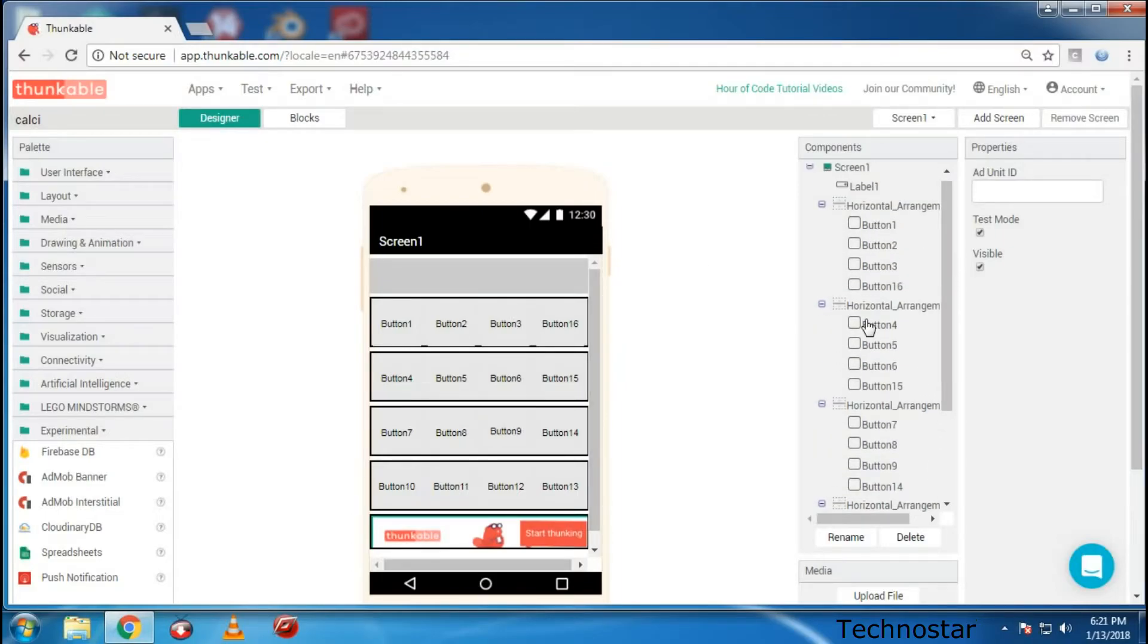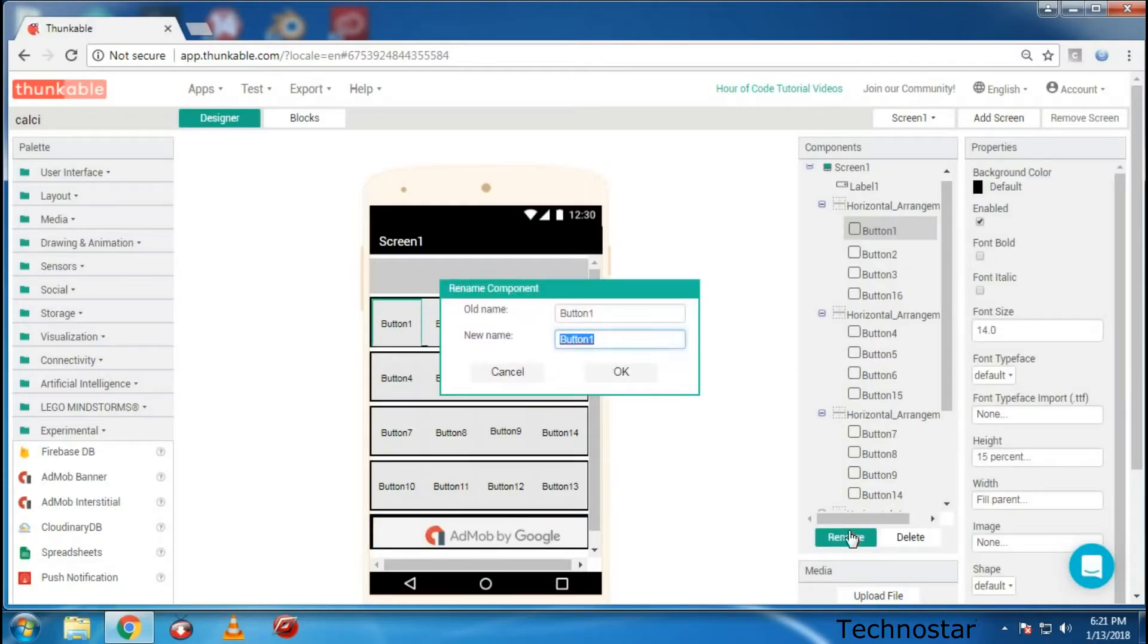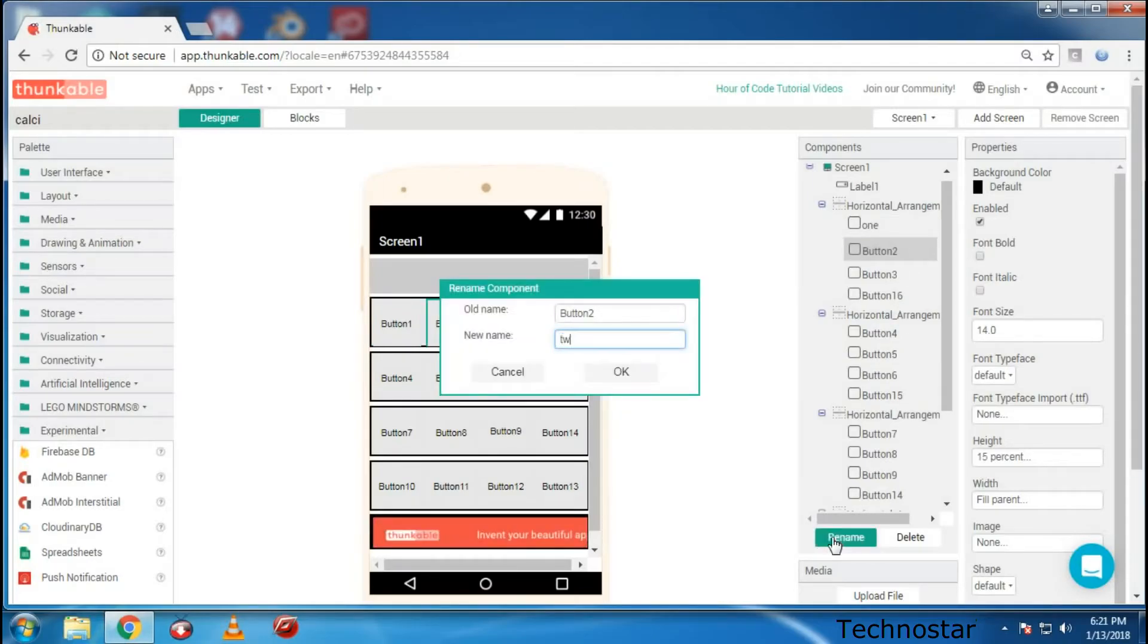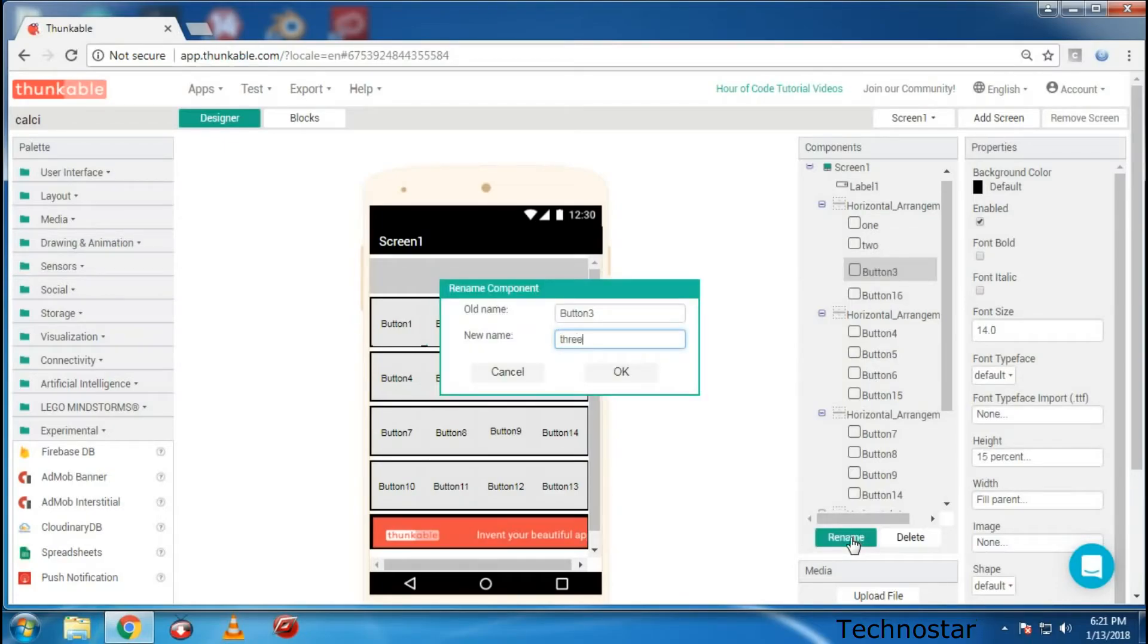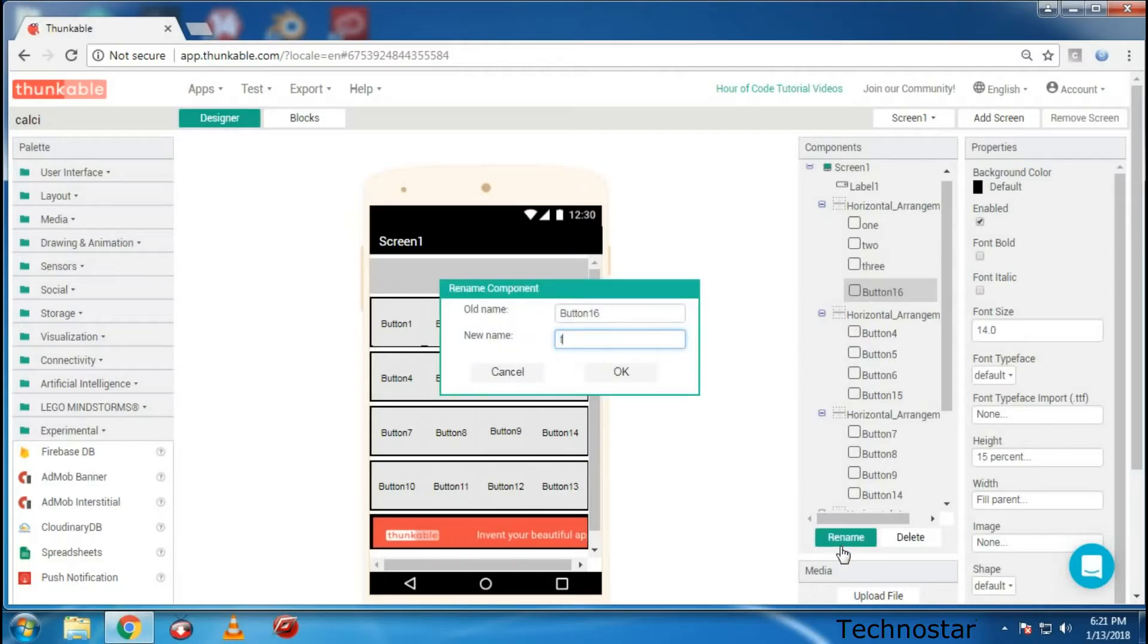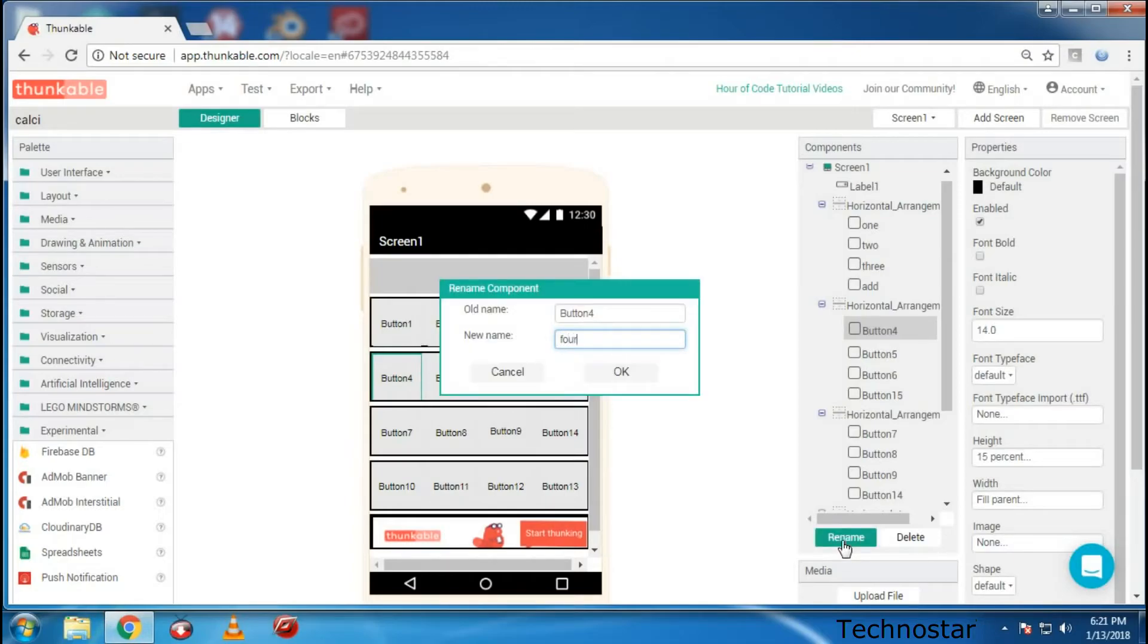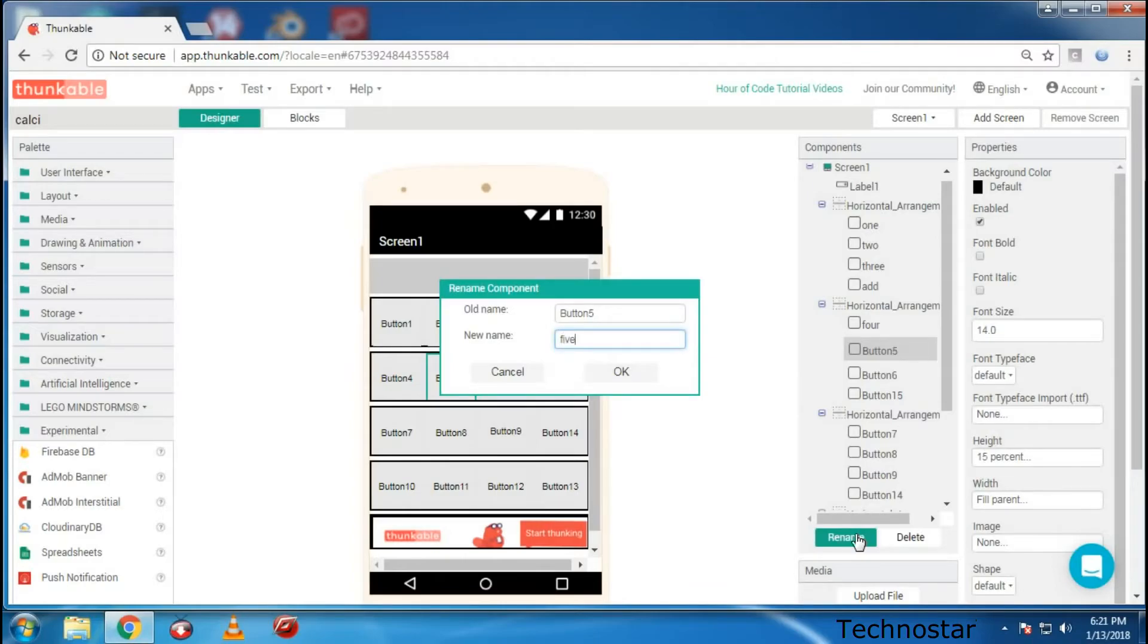Now the next step is you need to change all the buttons so that it will be helpful for you while coding for the calculator. So now I am going to change this, like rename this. So just see how to rename and what to do and keep note of it. So let's rename all the buttons according to its need.